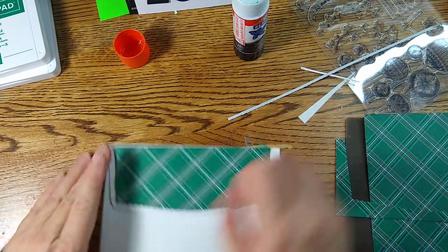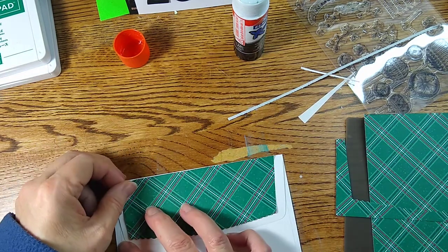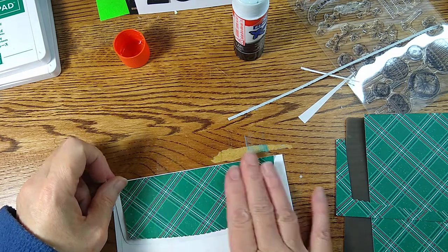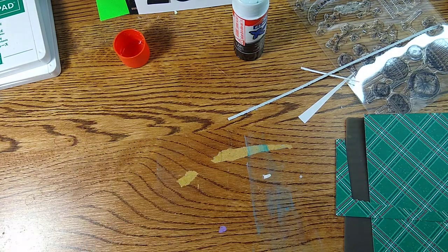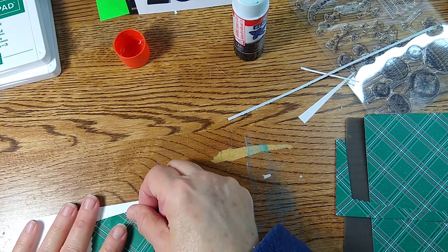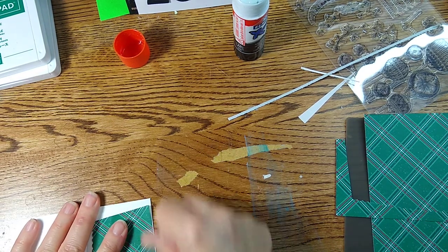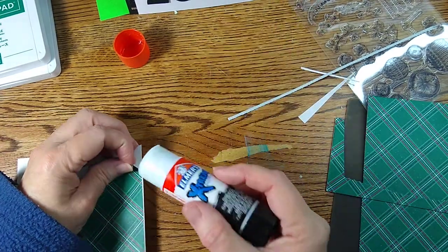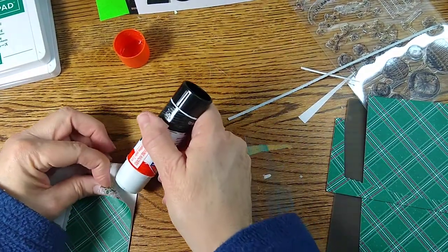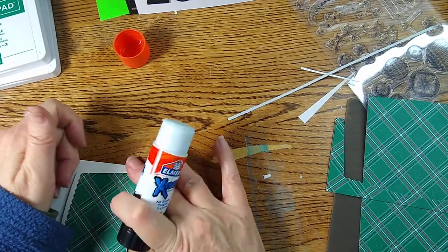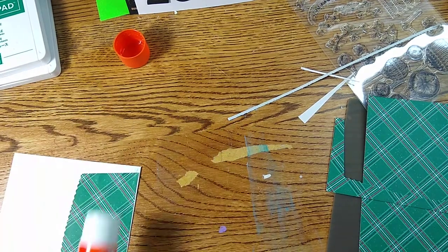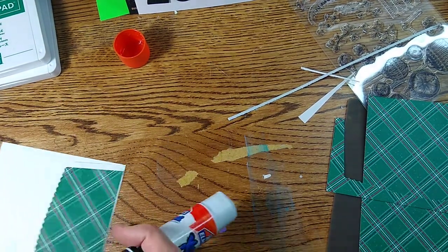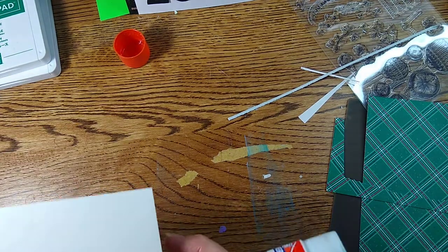And let's get that right up at the edge. It's as close as I'm gonna get it I guess, a little bit more. Come on, a bit more, a bit more, and there we go. All right, a little bit more glue there.